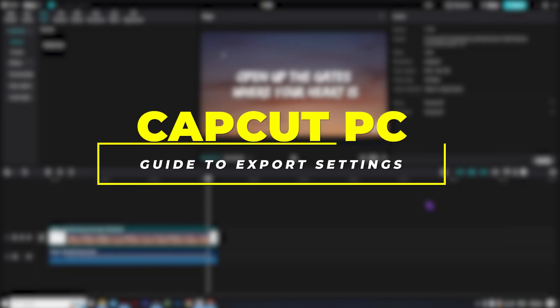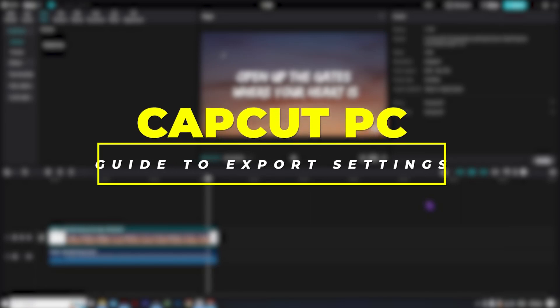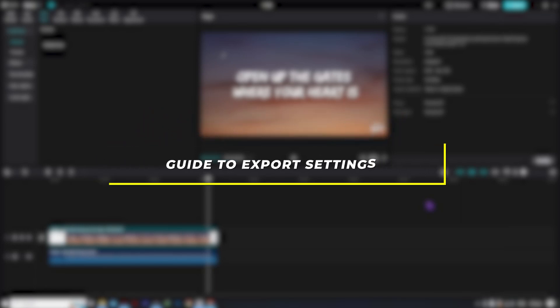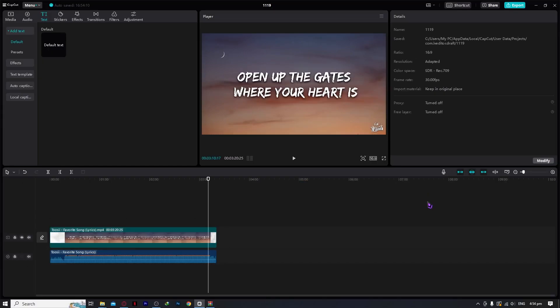Hello everyone, today I'm going to show you the full guide on the export settings in CapCut PC. So let's get started.